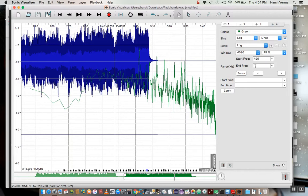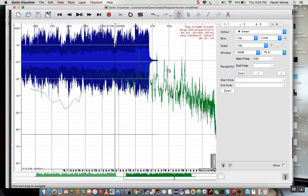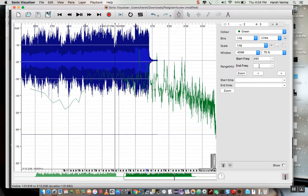And the ending frequency will be 631 hertz. Alright, so 631 hertz. Now I'll click on zoom.